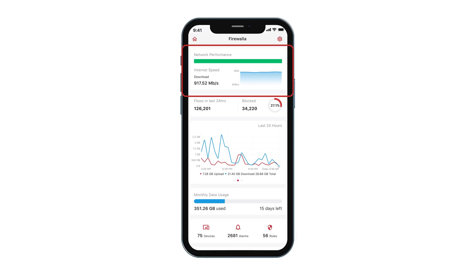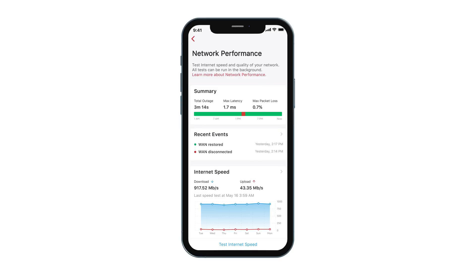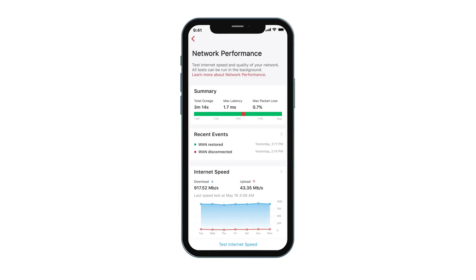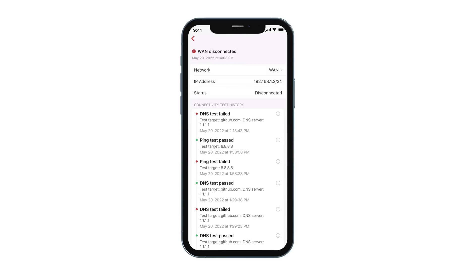On the top of the screen, you will find an overview of your network performance and quality. You can tap into the widget to get more details. Here is a quick summary of network performance numbers, and below this, you will find all the recent network events. In case you are having issues, these events will help you find out why.